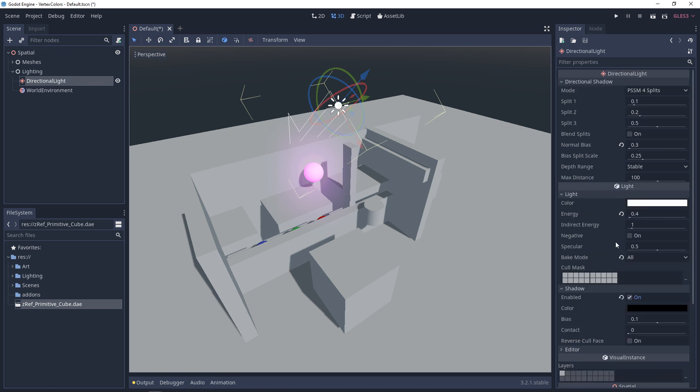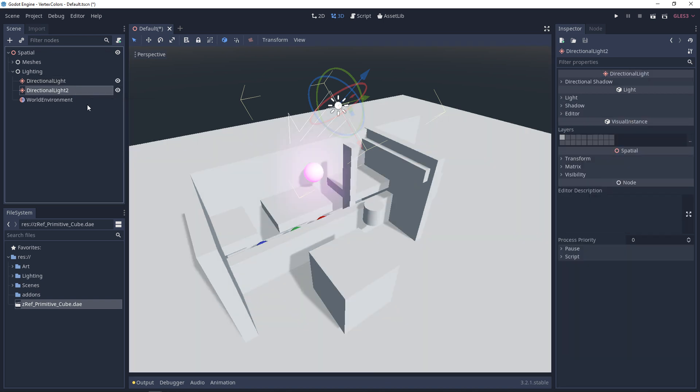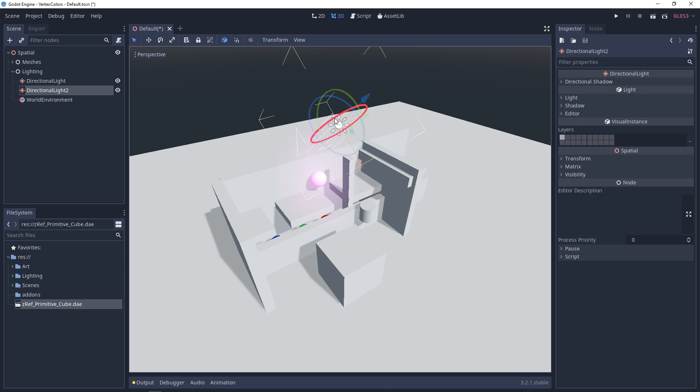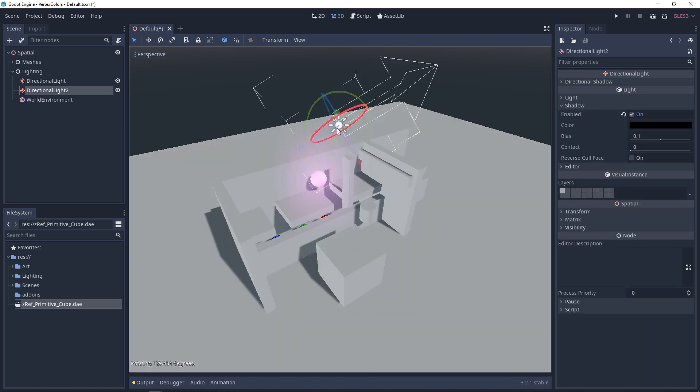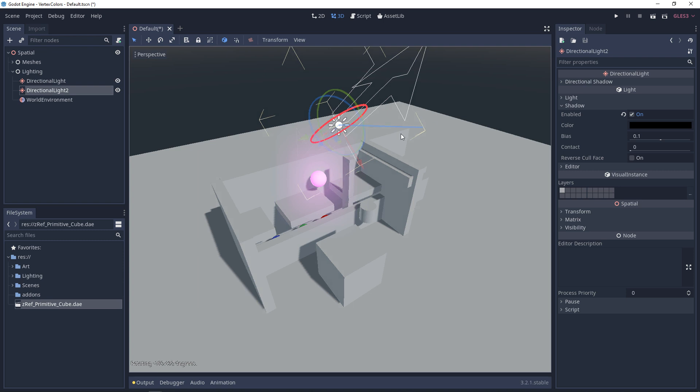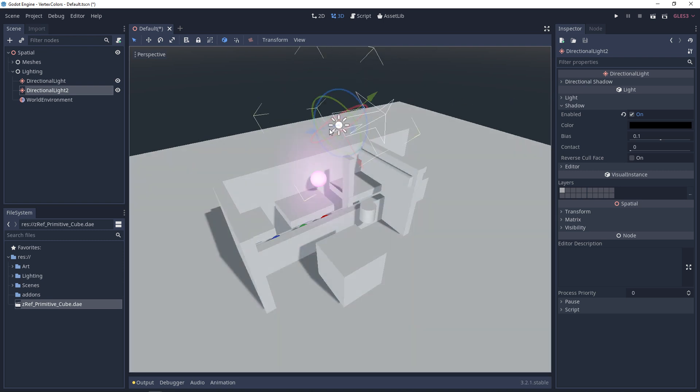So with the directional light we can enable shadows. But what if we want to have multiple directional lights? What happens? What you'll notice is that a second directional light doesn't change the shadows. It does contribute some ambient or diffuse lighting but it doesn't cast shadows. So if you're trying to simulate something like two suns on a planet you can't really do that.